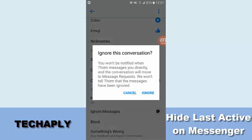So whenever you ignore a conversation with a specific person, this conversation will go into a message request or hidden inbox. So that person, whenever they send you a message, you will not see it on the list of contacts in your Messenger. And that person doesn't know that you already ignored them.